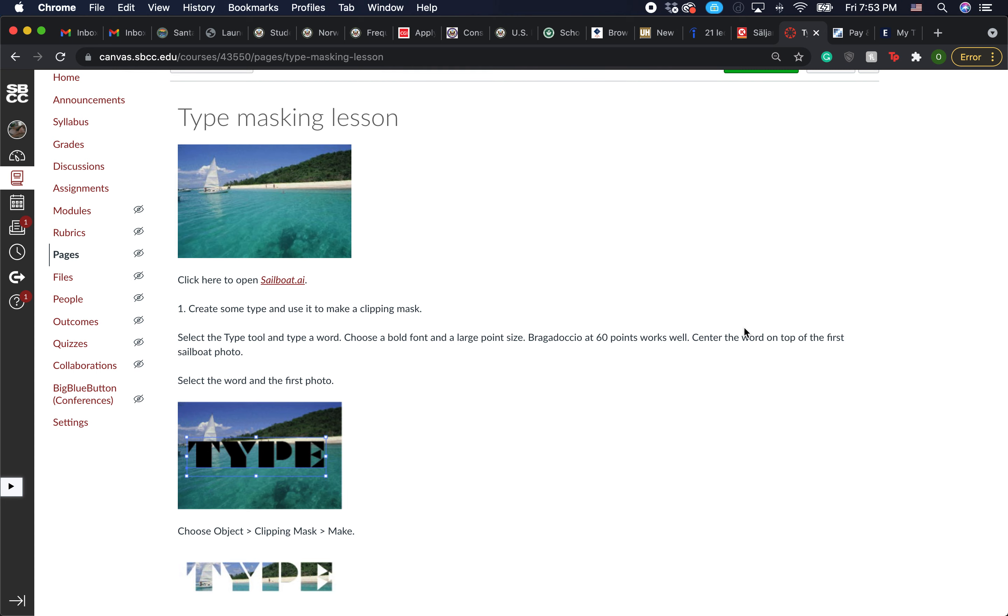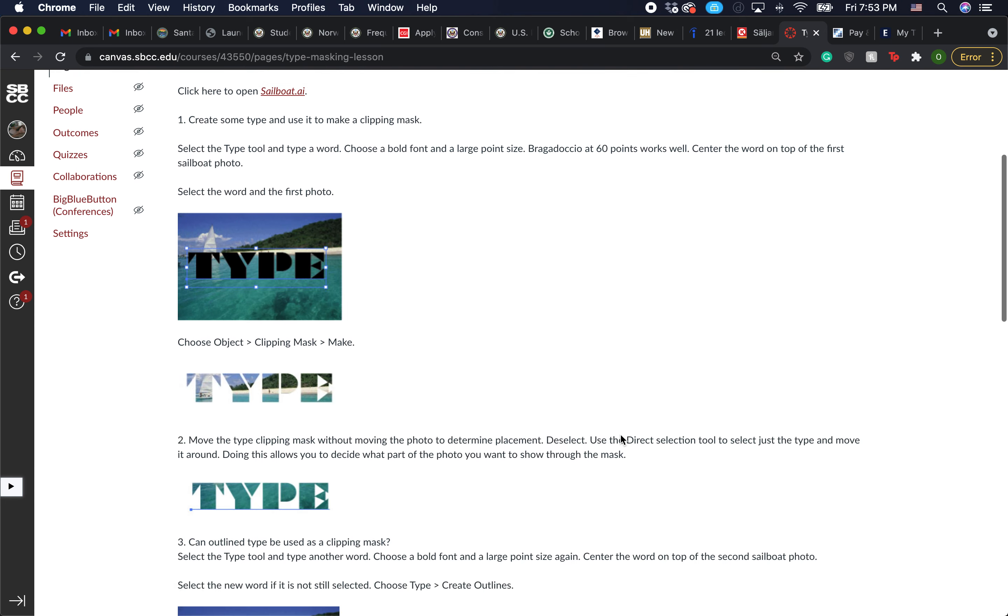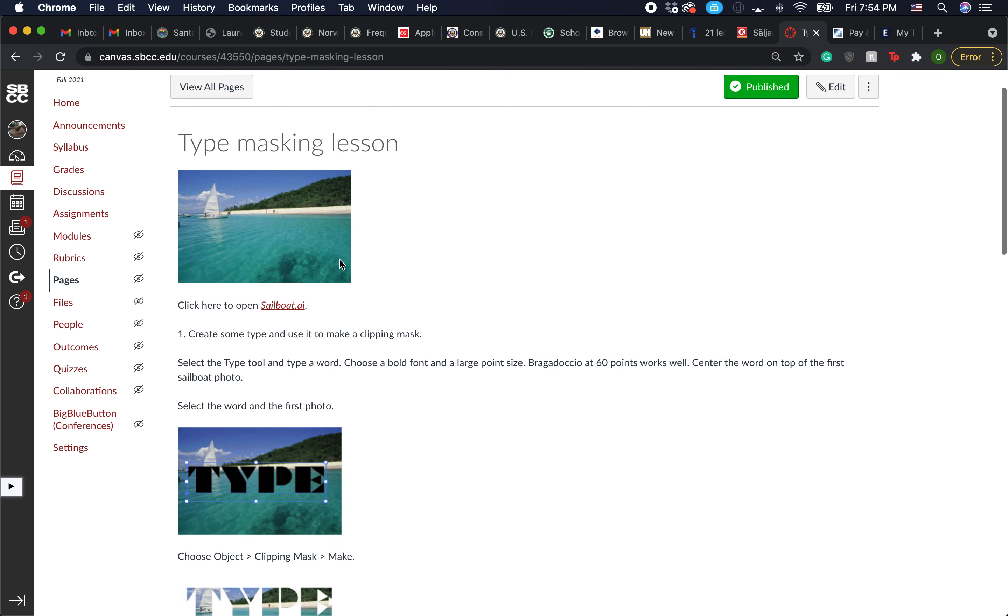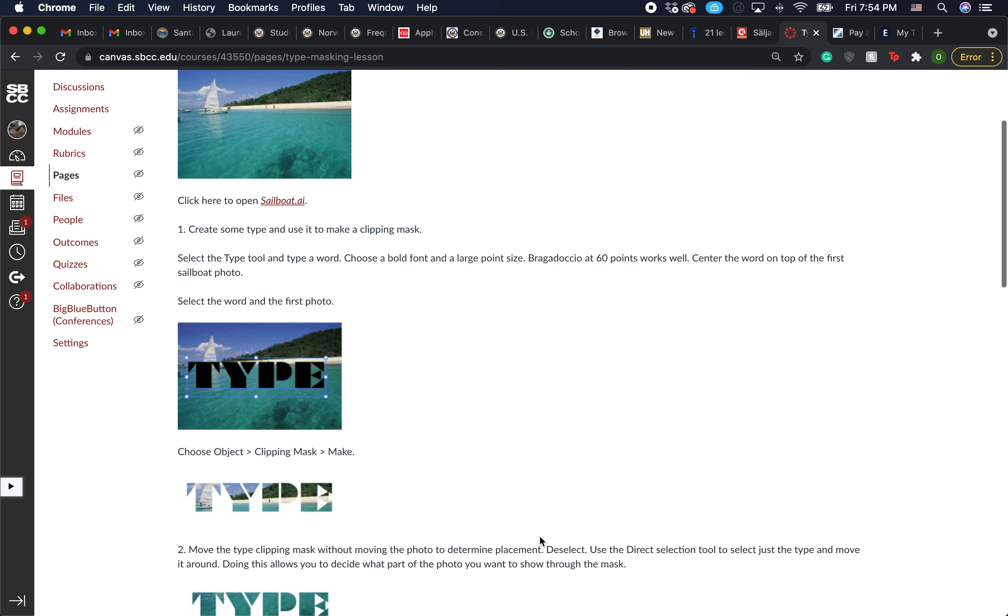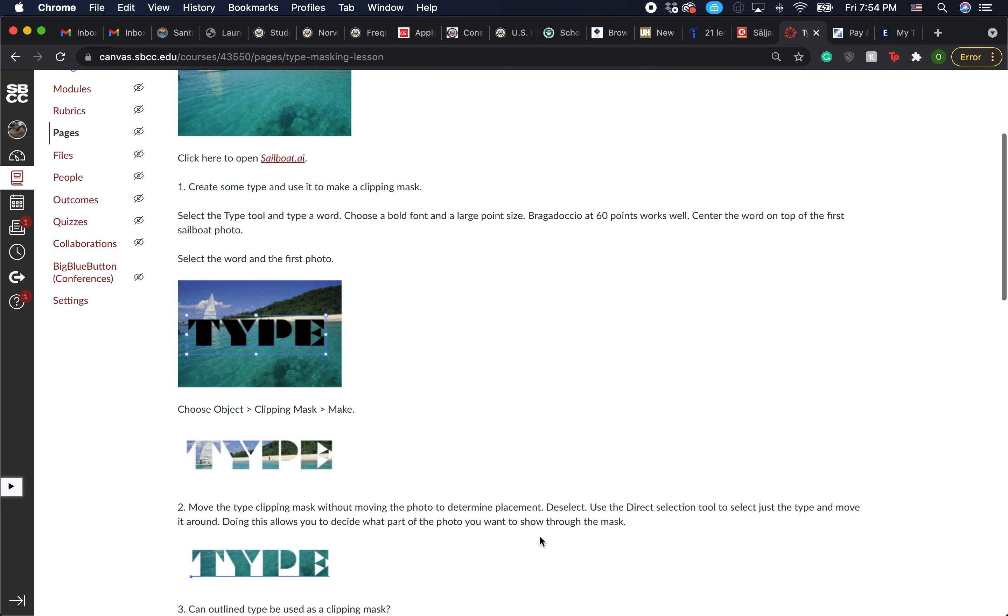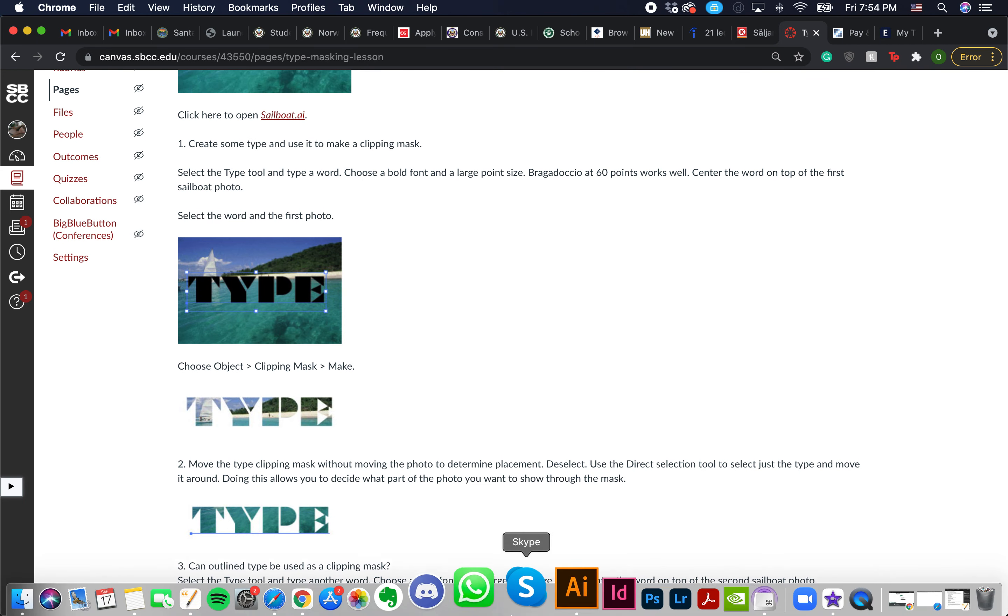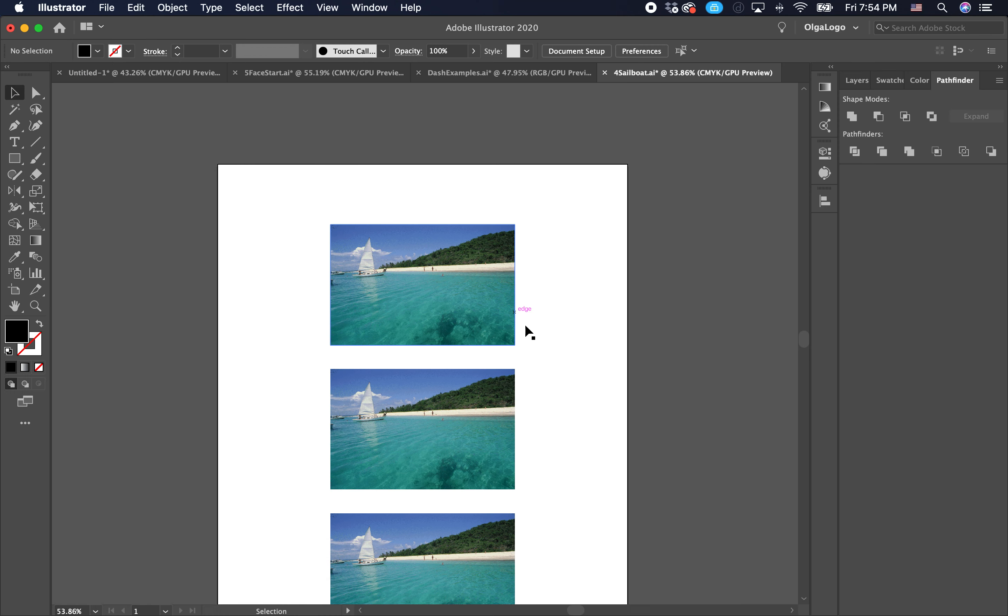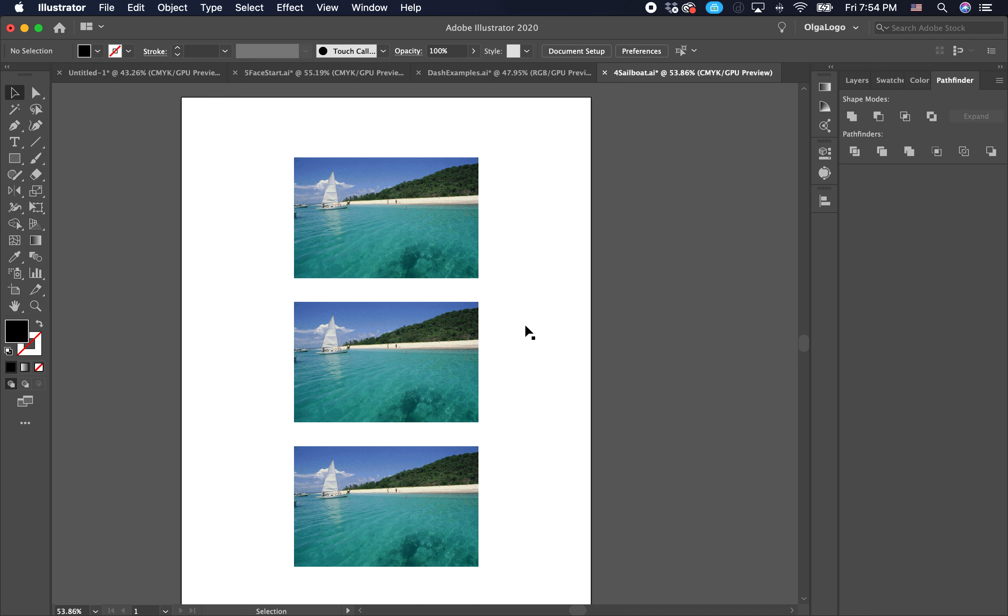Week number five, the type masking lesson. This week we're going to use an image of a sailing boat. You can find those images right here. Just click on download and then pull it up in Illustrator. We're going to explore what we can do with type. I've already pulled mine up in Illustrator so we can get started.